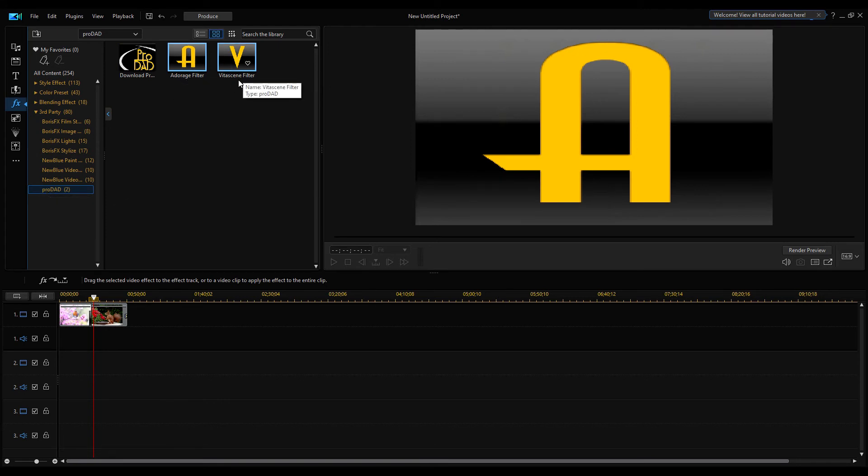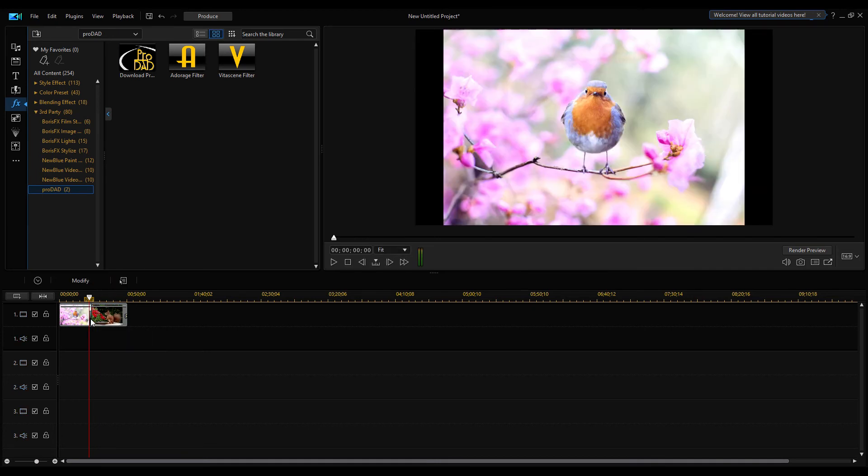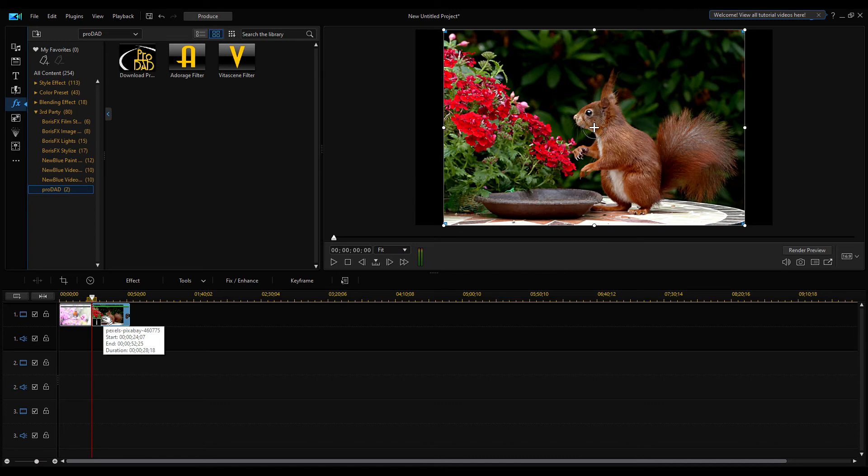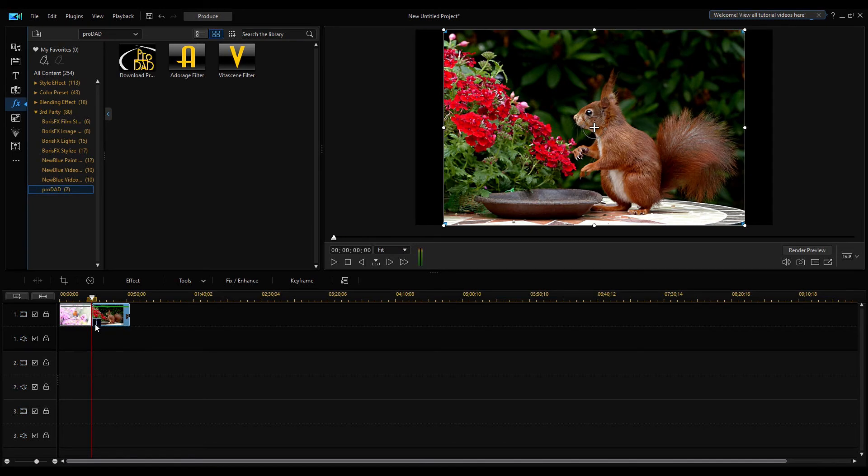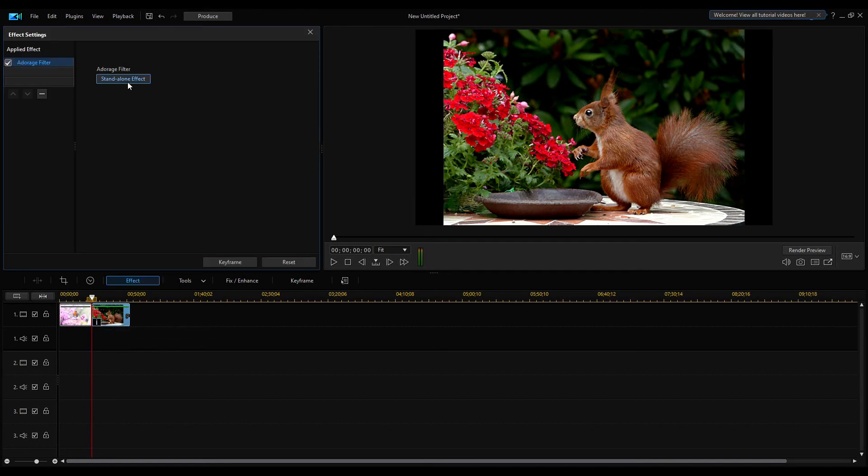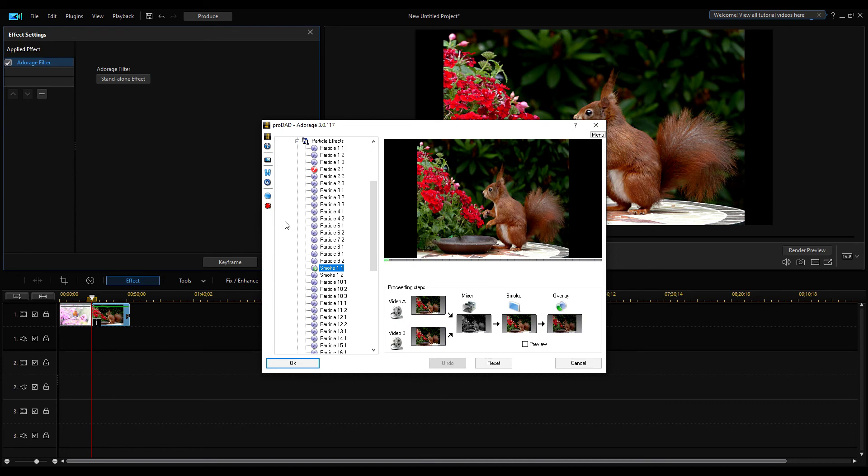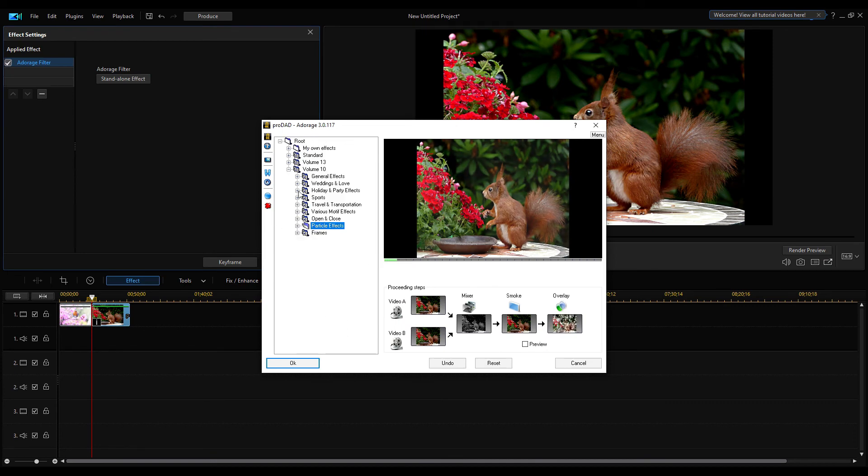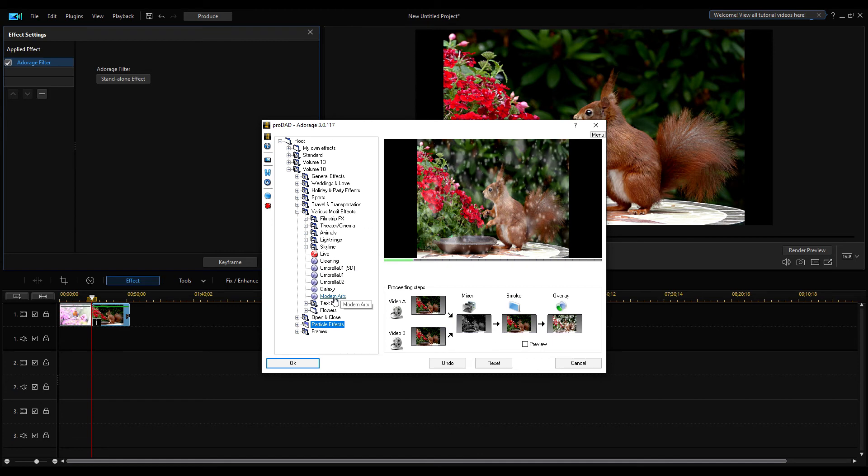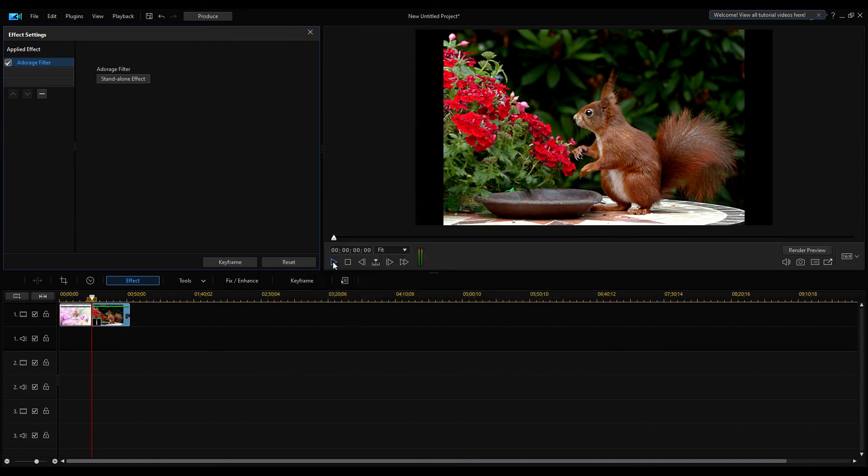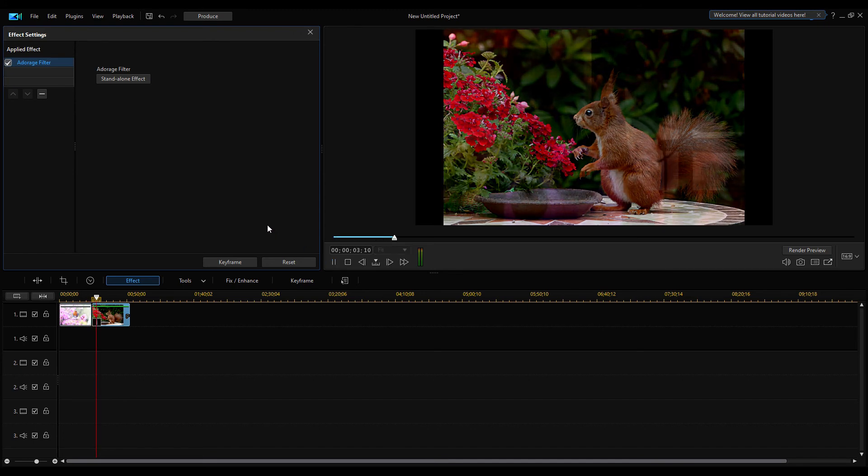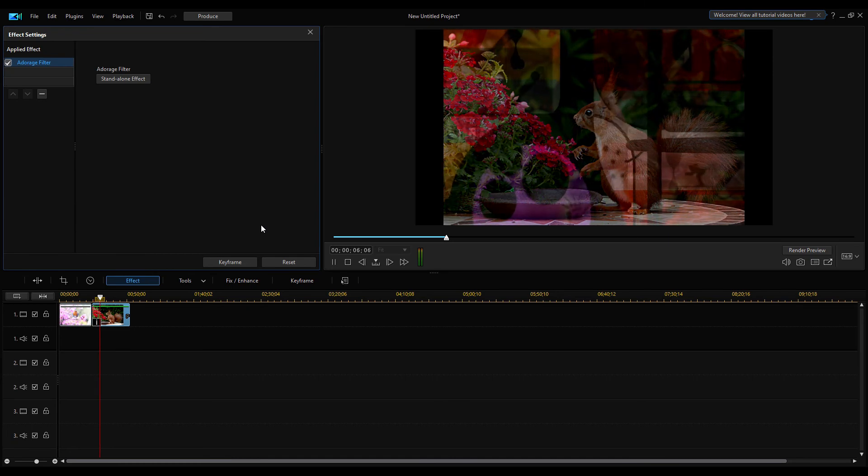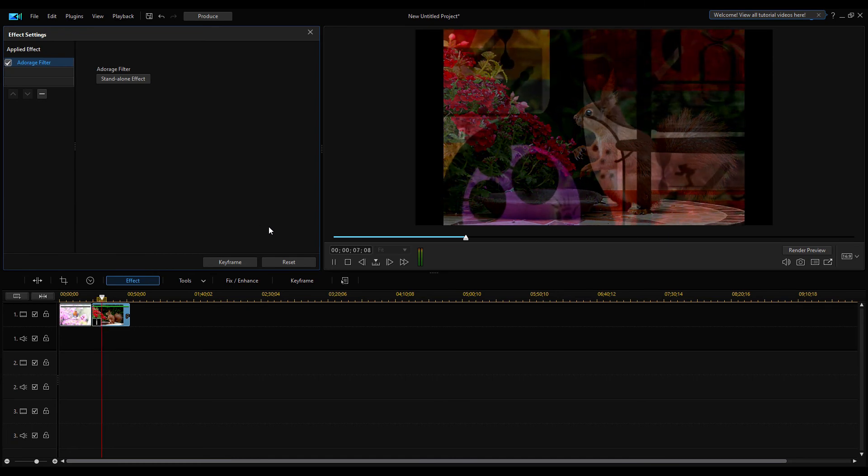The Adorage and Vitascene effects are listed in the library view. Delete the transition from the timeline and drag the Adorage effect on the image. The effect can be dropped only on the entire image, not between two images. Click on this small eye icon and select the Adorage filter option. Click on Standalone button to open the Adorage dialog. Select any effect and hit OK. Check the effect in the PowerDirector preview window.